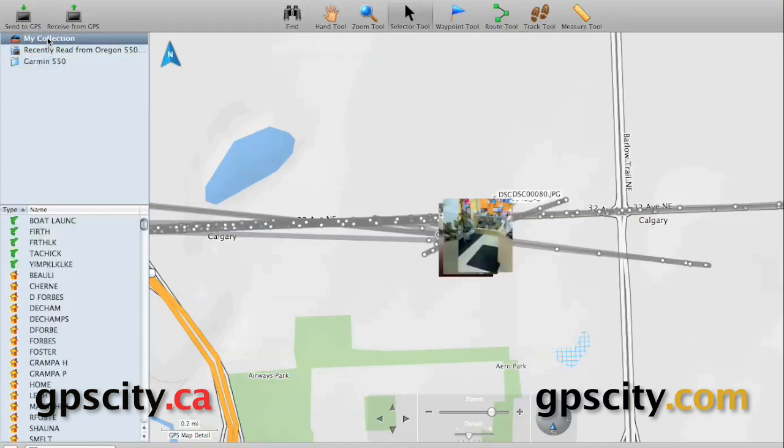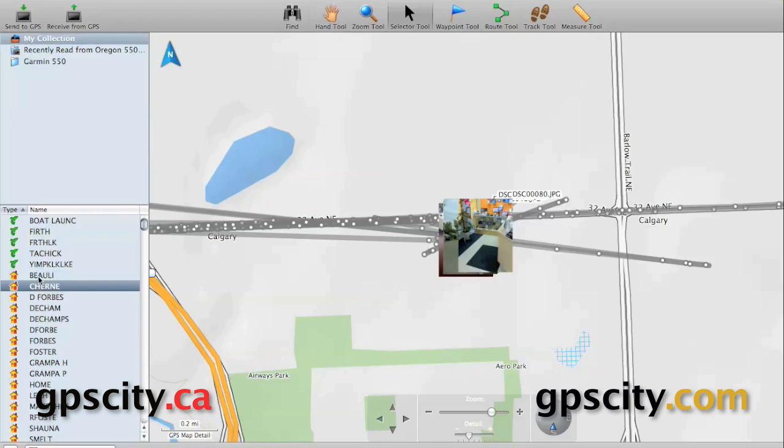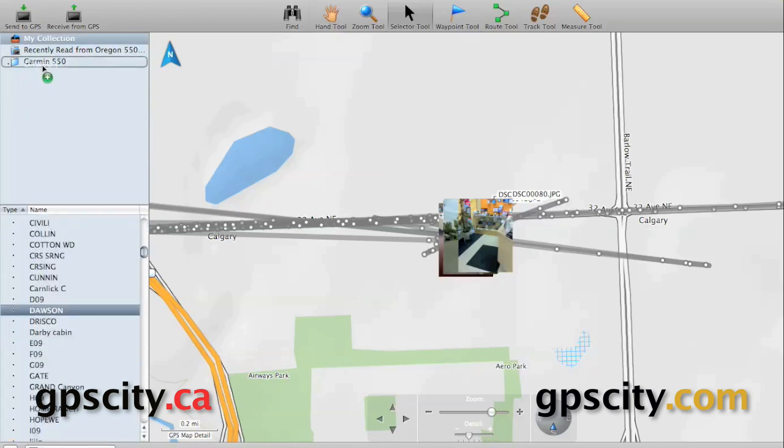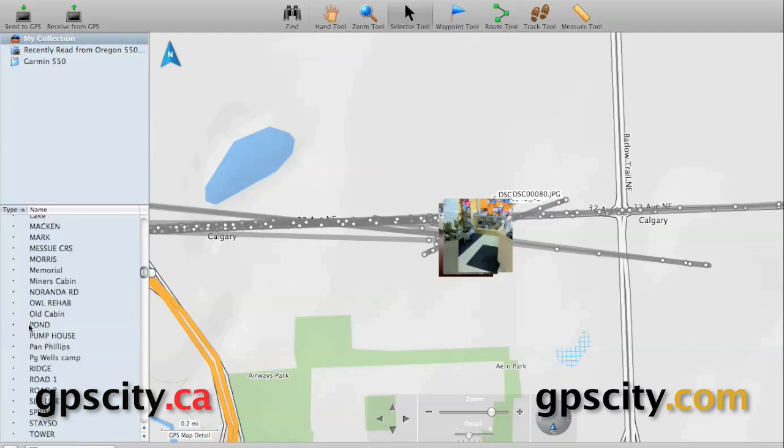Once we created the folder, we just go into My Collections. In My Collections, we start selecting data we want to send over to the GPS. What we do is we drag it into the folder.